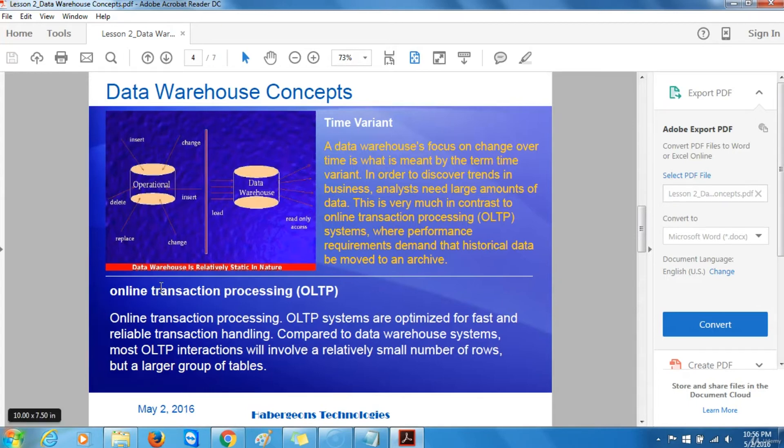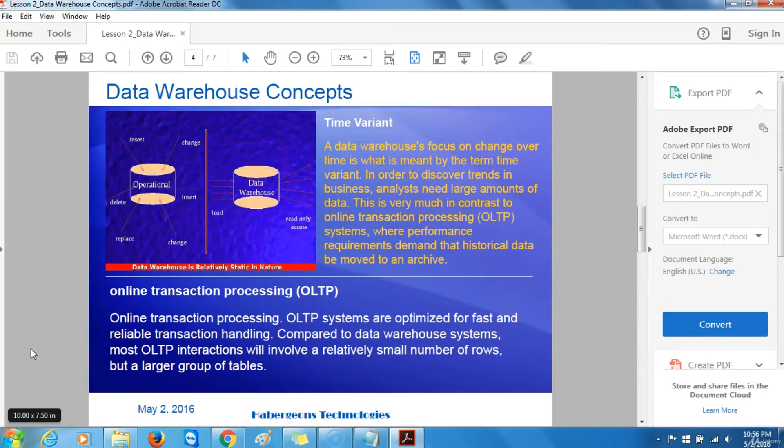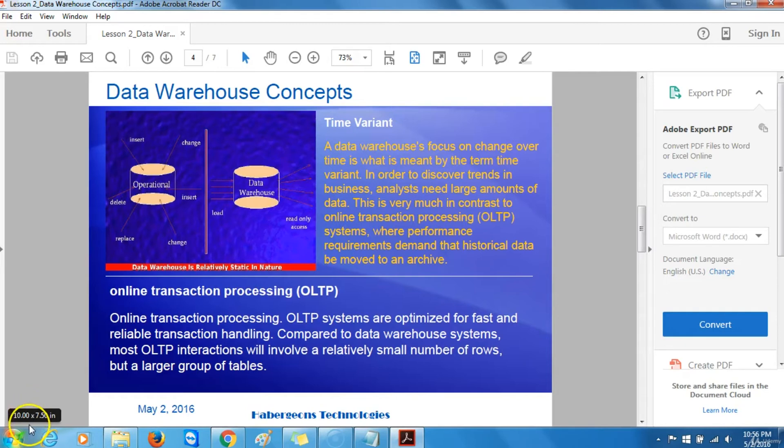Online transaction processing. Online transaction processing systems are optimized for fast and reliable transaction handling. Compared to data warehouse systems, most OLTP interactions will involve a relatively small number of rows but a large number or groups of tables.